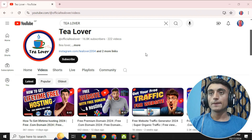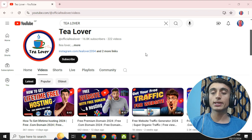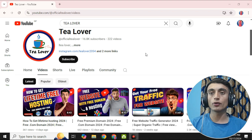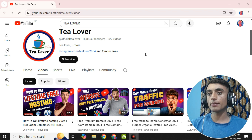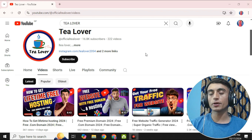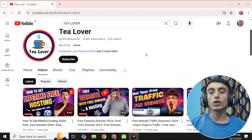Without wasting time, let's move to today's content. In this topic we are going to discuss how to get a premium domain — that is a .com domain, .blog domain, and .xyz domain. Do not skip any part of this video, as it may be very important and helpful for you.